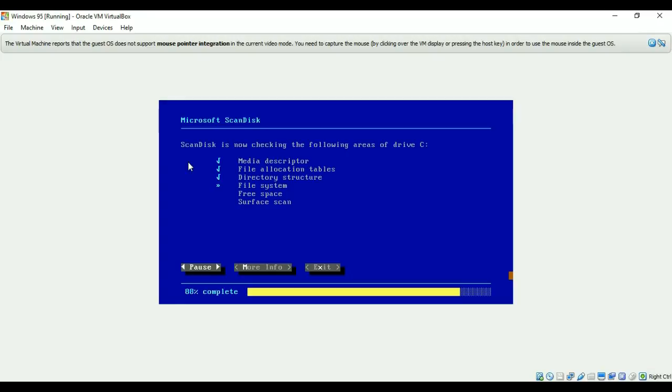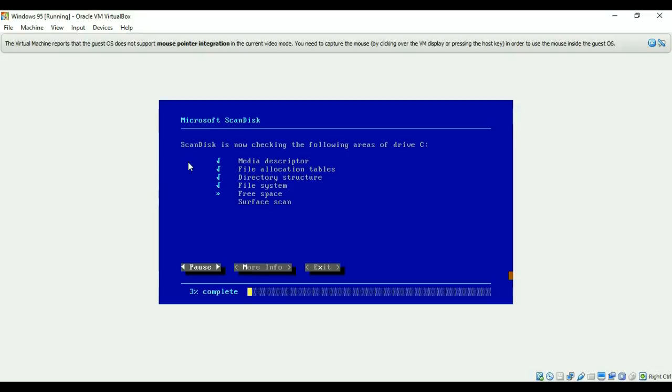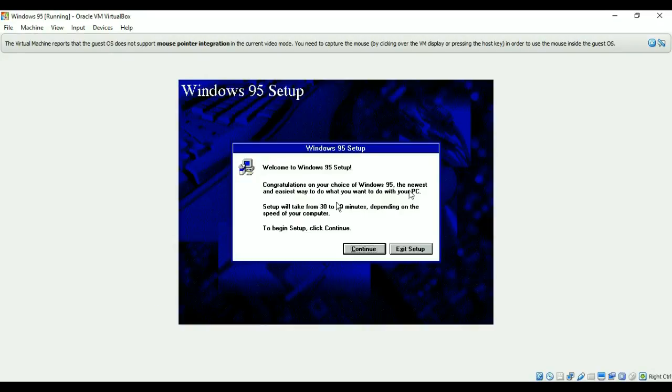This is the process of installing Windows 95 and I will show you. As soon as this process completes, we'll go to the next window and we will install Windows 95 on our virtual machine. The setup of Windows has been started so I'll hit on the continue.